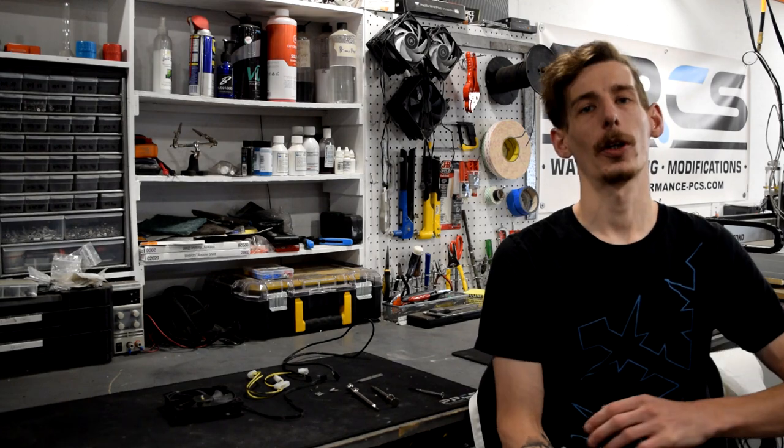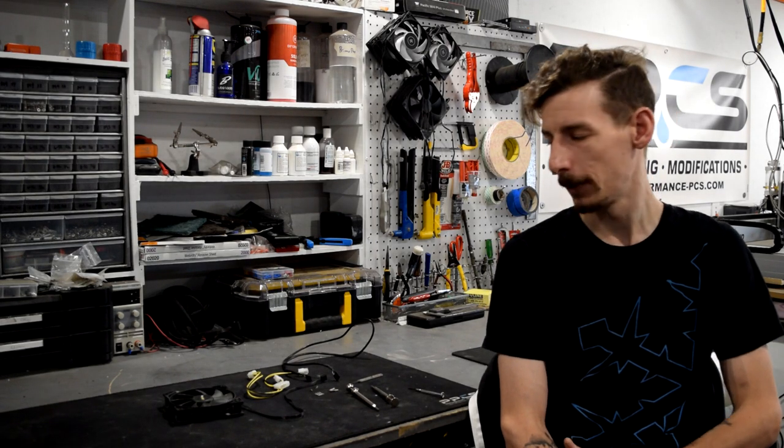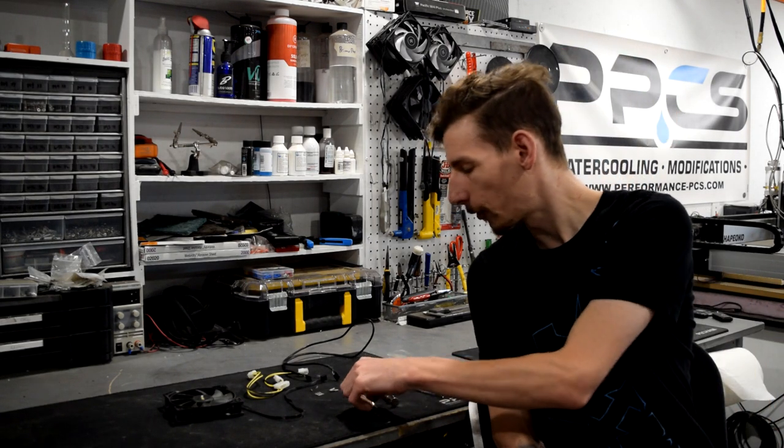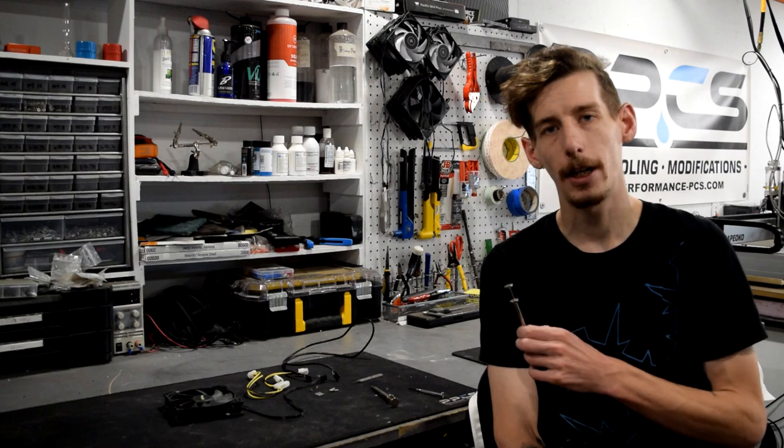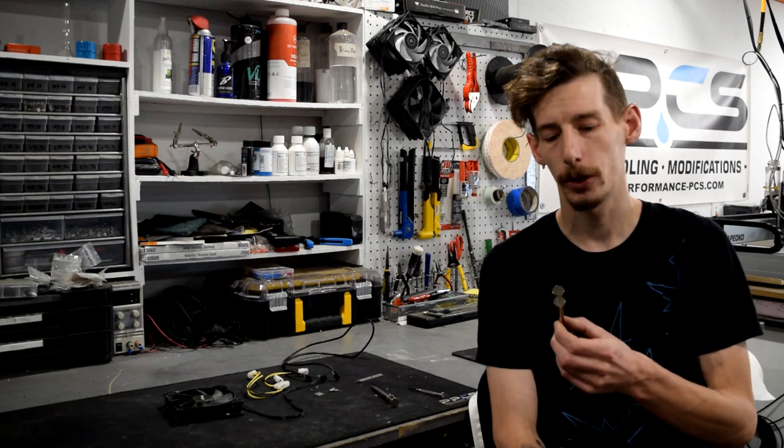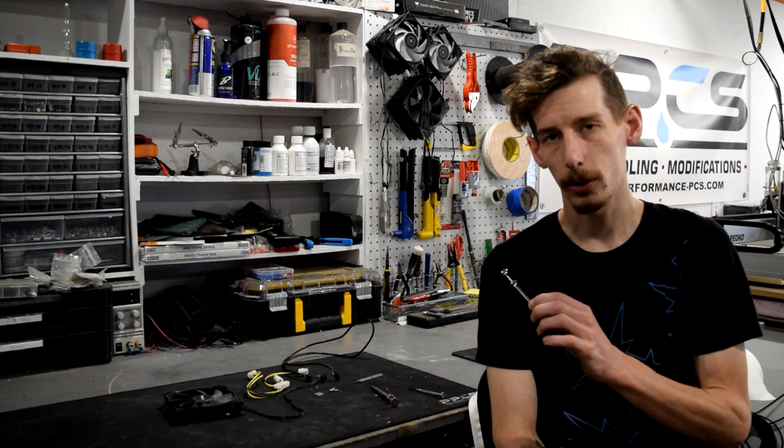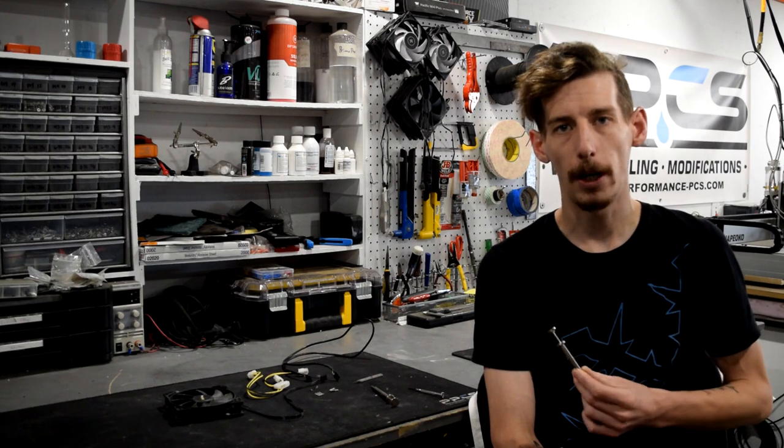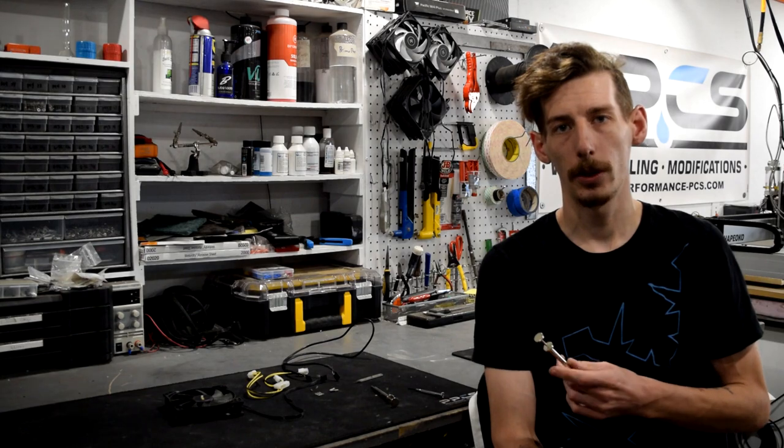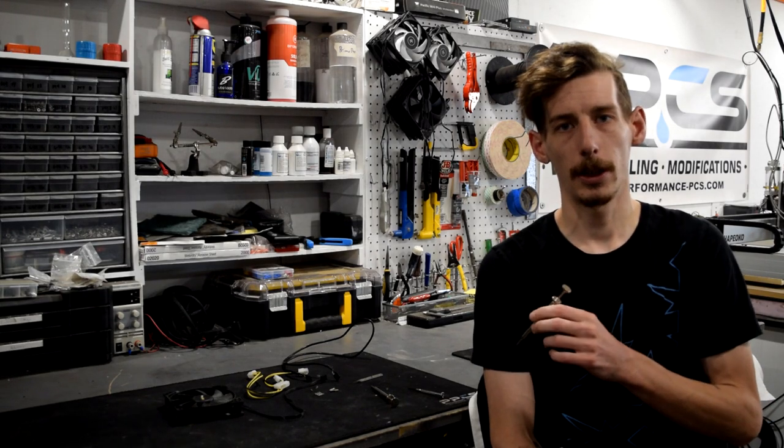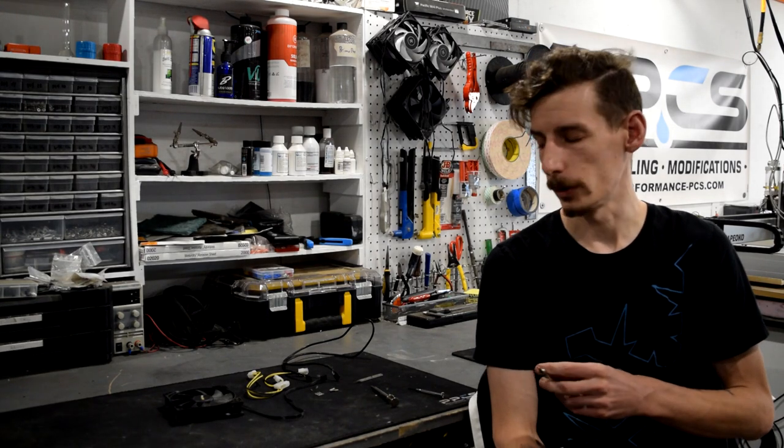I'm Matt and today we're going to check out a bunch of different de-pinning tools. So these are for de-pinning your cables whether you've looked into custom cables or maybe even just modifying your stock ones you've probably seen some de-pinning tools.